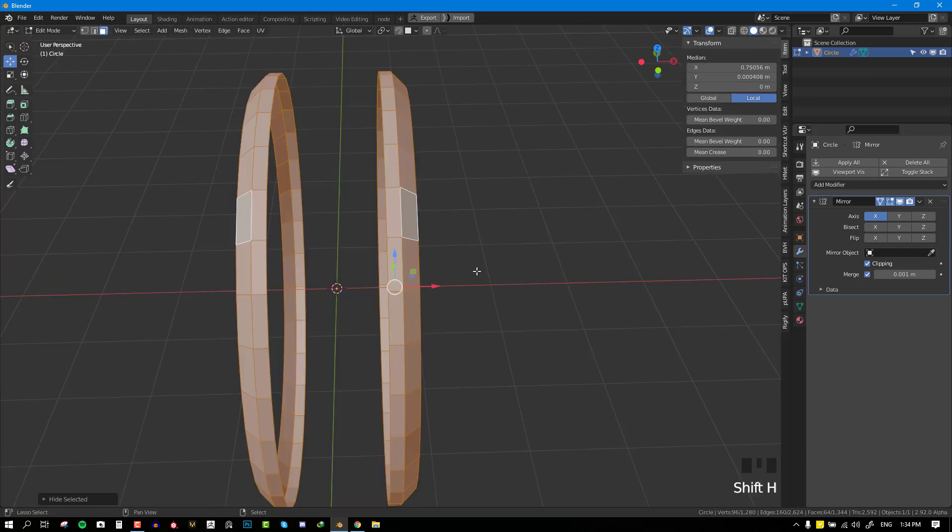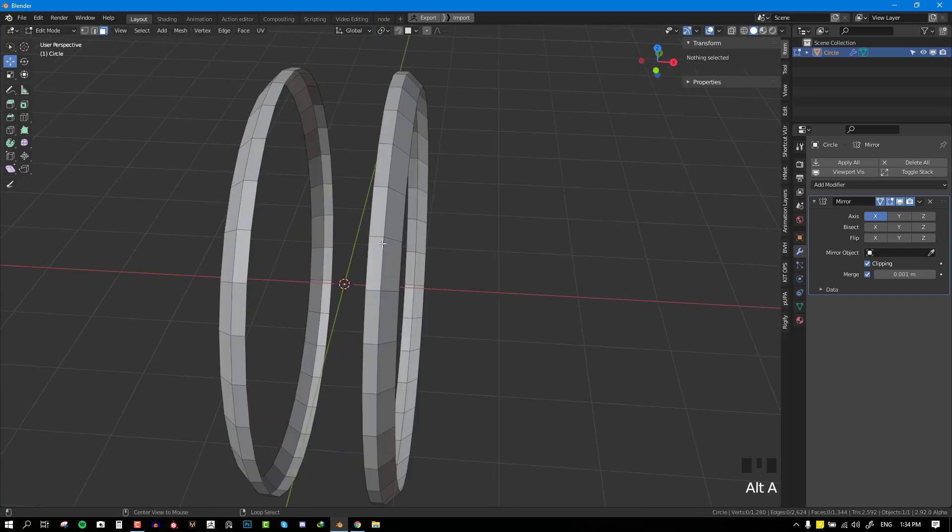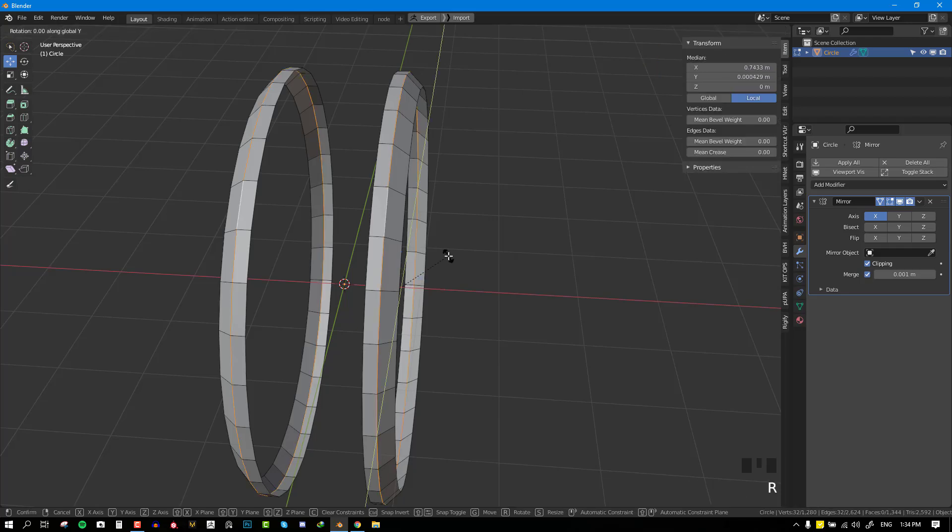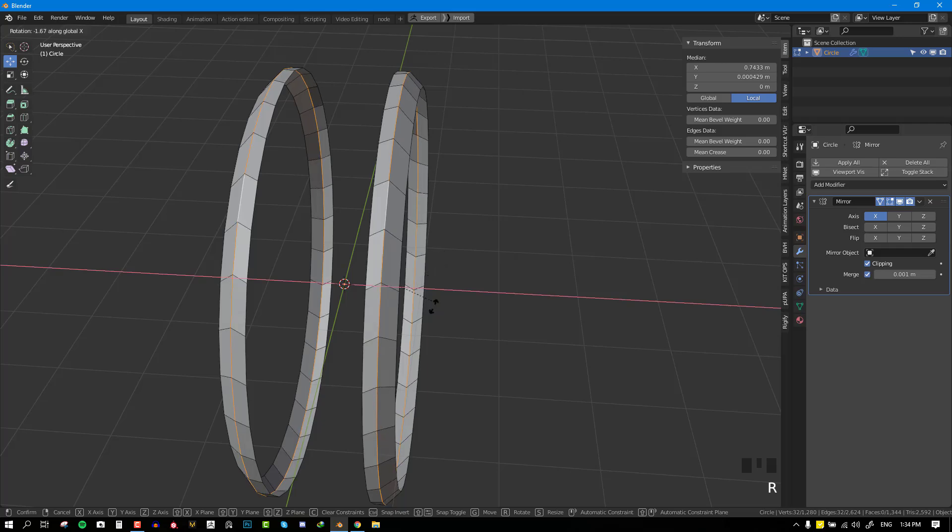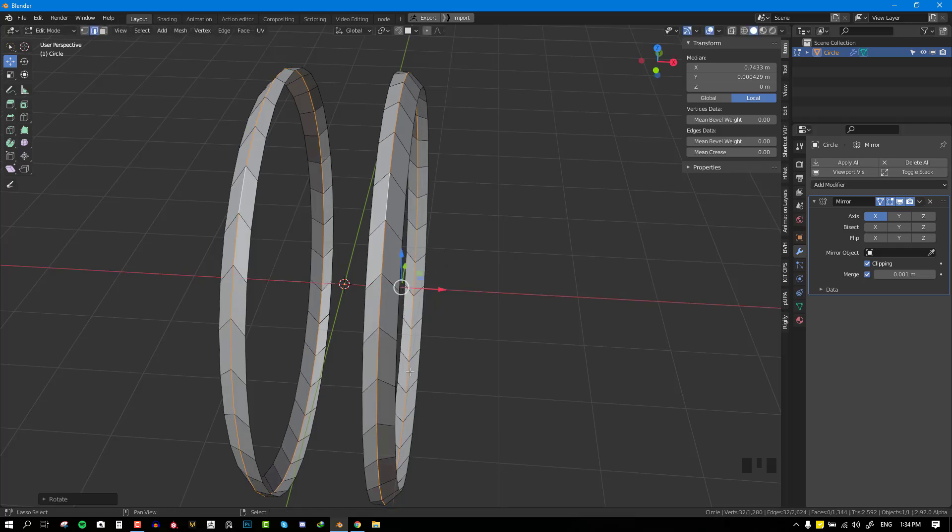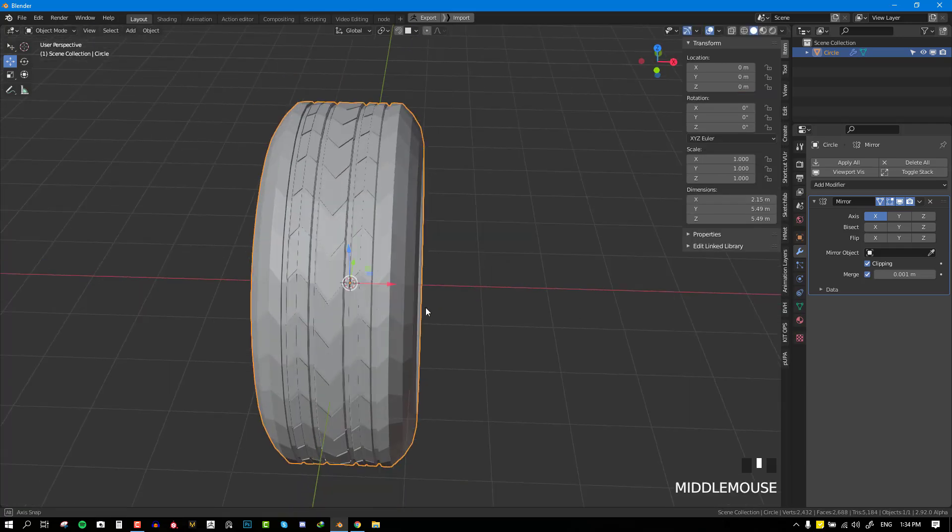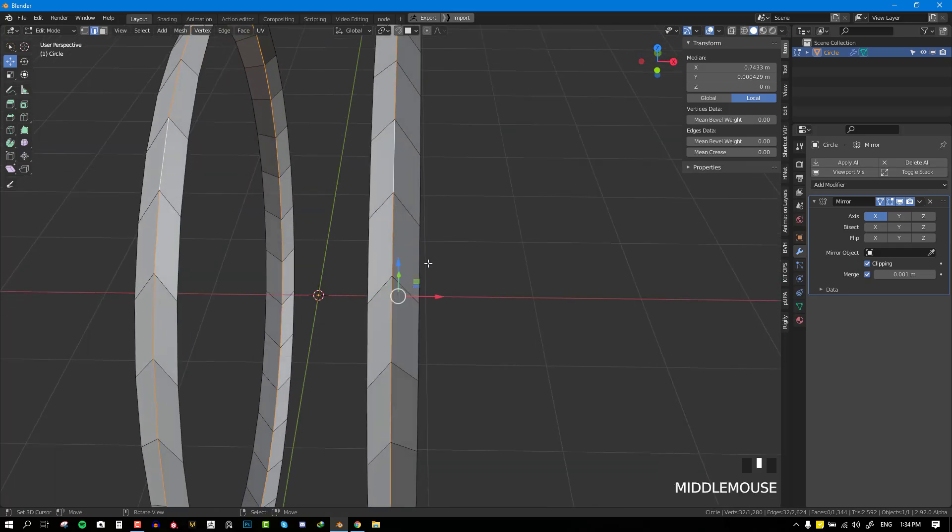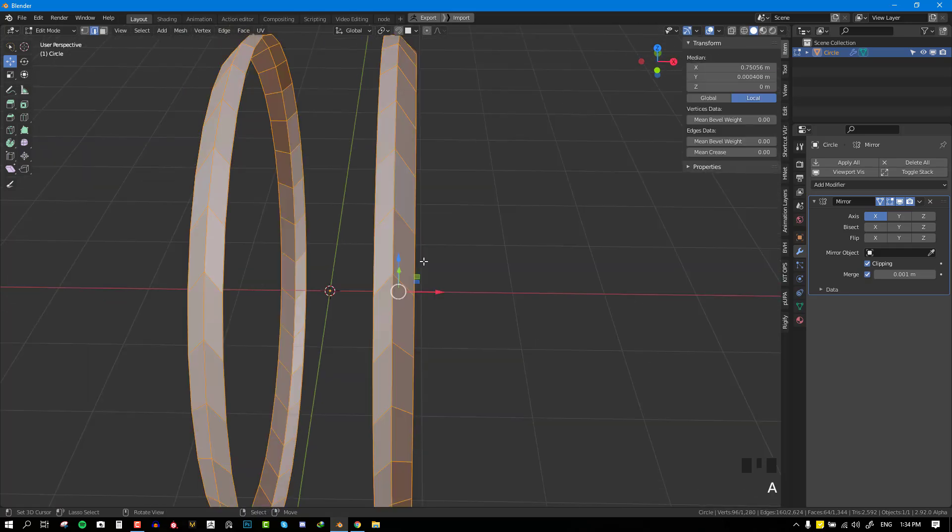I'm going to select the faces which I want to work on, select that edge loop and rotate it on the X axis slightly. Once you're happy and all the shapes are looking good,